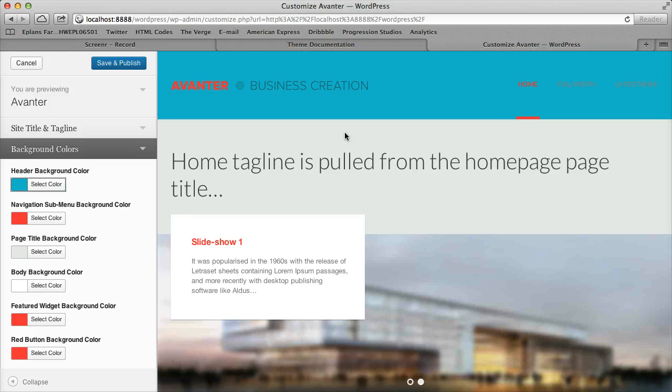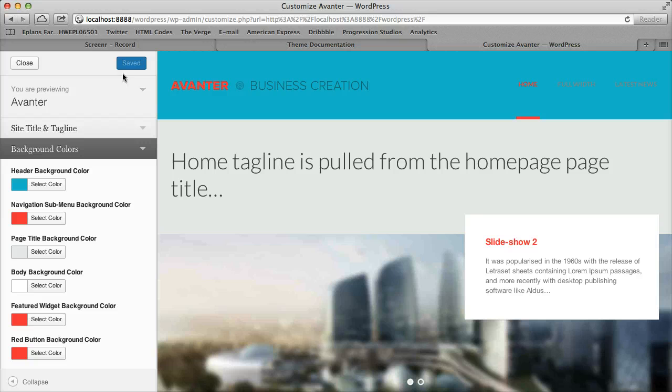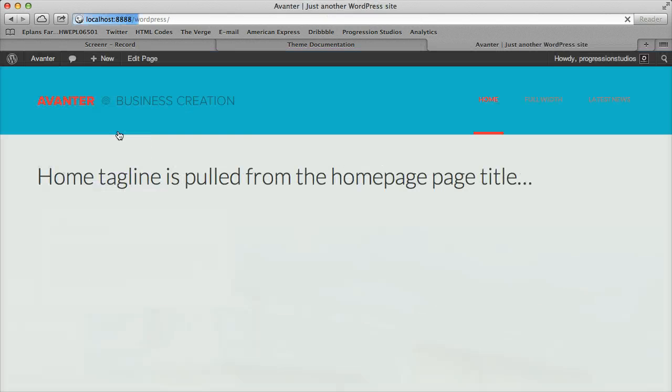And so let's say we like that color. You can either click save and publish and that color will now be saved as that color always.